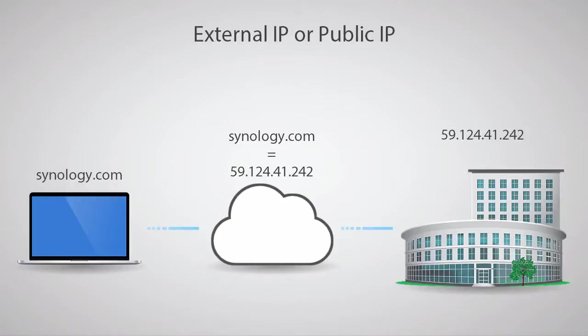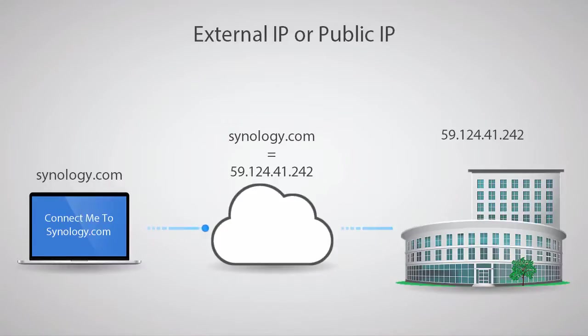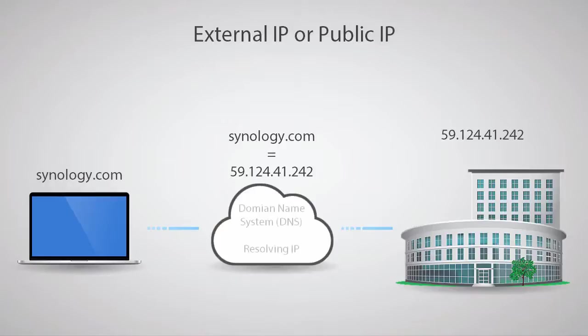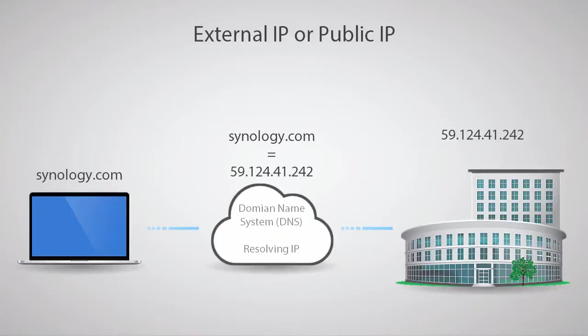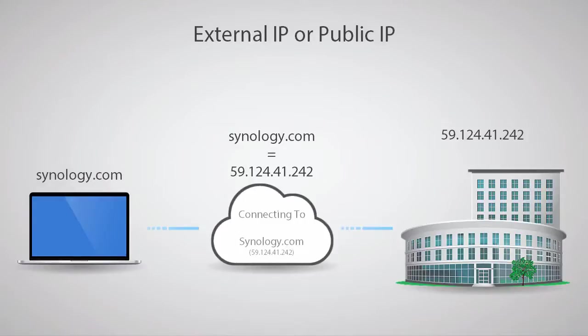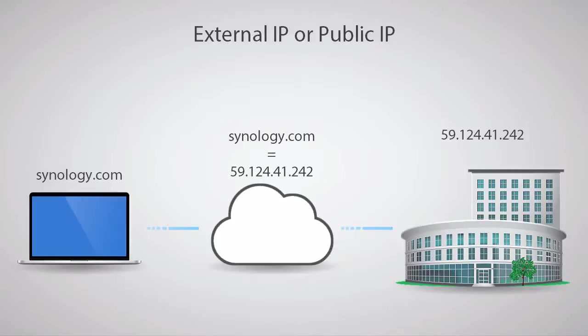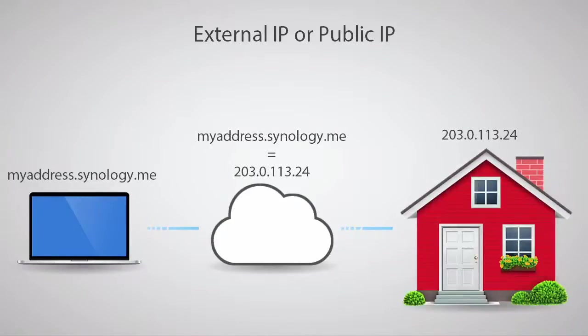In this example, we have a computer making a request to access Synology.com. One part of fulfilling this request, that happens invisibly to most users, is that Synology.com must be resolved to an IP address. This process is called DNS resolution. In this case, the resolved IP address is the public IP address of a Synology data center. Entering either Synology.com or the IP address shown will bring up the Synology website.